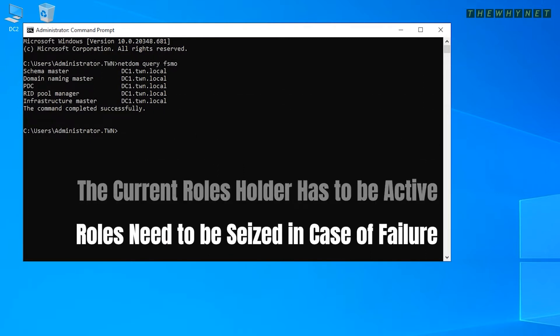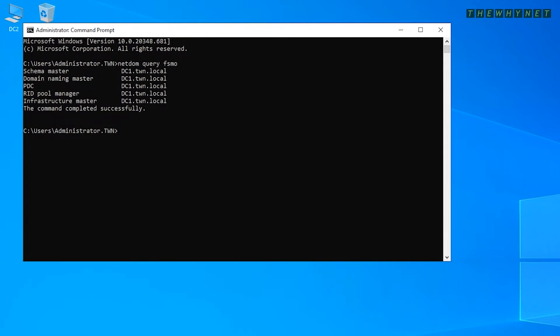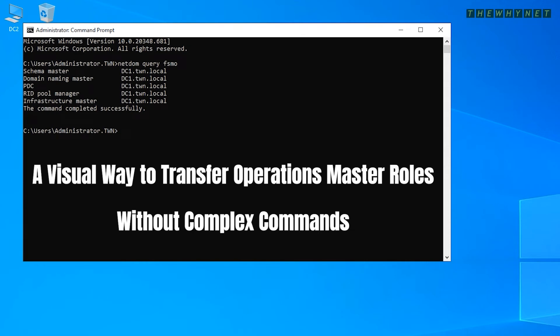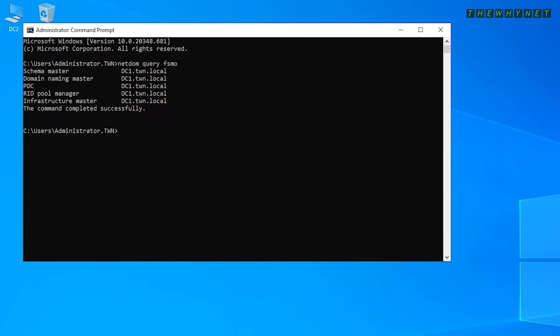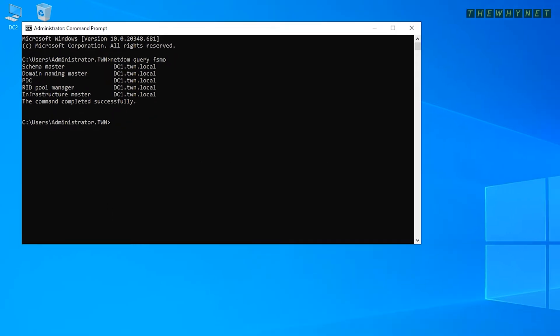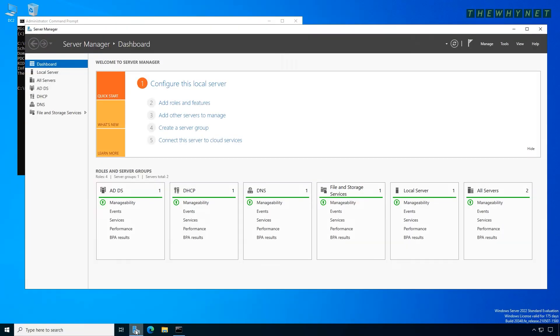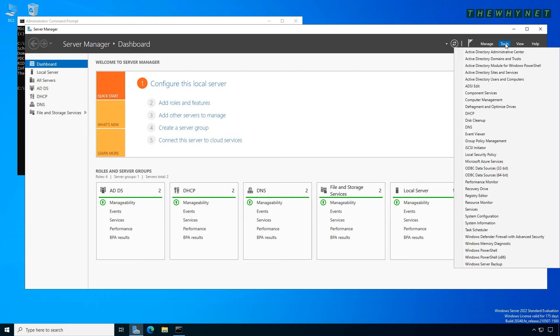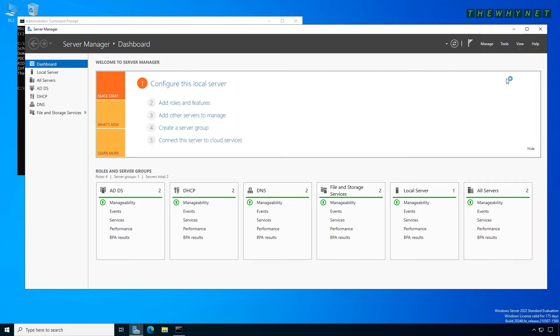There are several ways to transfer operations master roles. In this video, I am showing you a visual way which doesn't require any complex commands. Start by opening the server manager, click Tools, and then Active Directory Users and Computers.